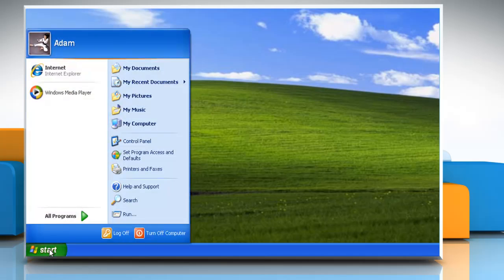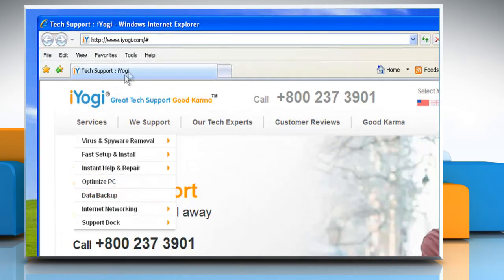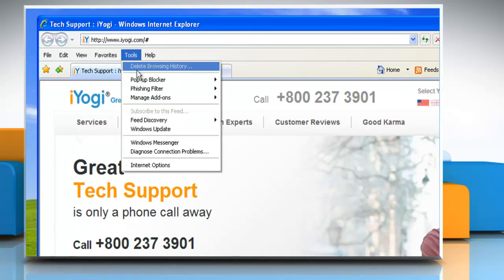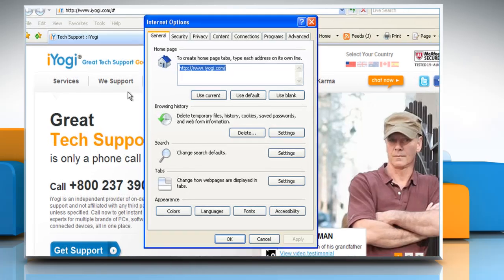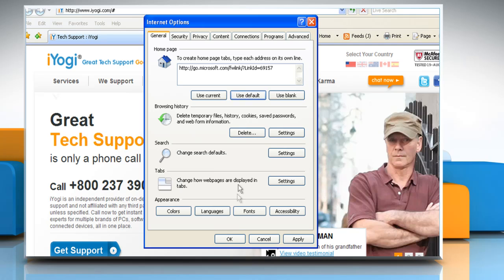Click on the Start button and then click on Internet Explorer. Click on the Tools button and then select Internet Options. Click on the General tab. Click Use Default to replace your current home page with the one that was used when you first installed Internet Explorer. Click OK to save your changes.